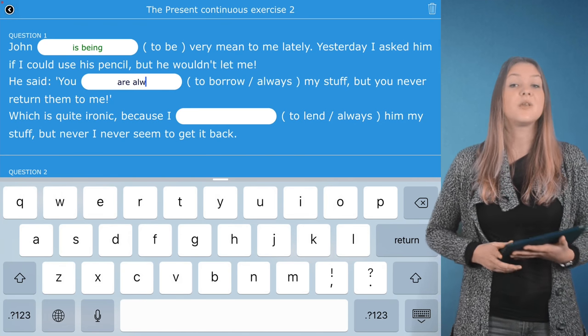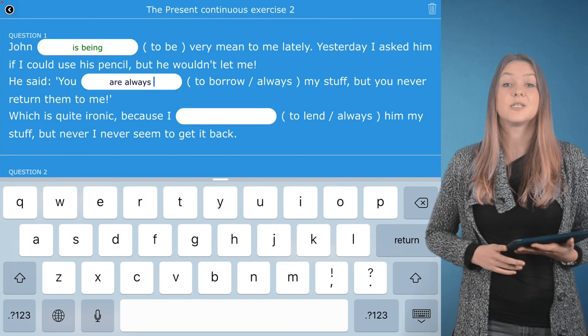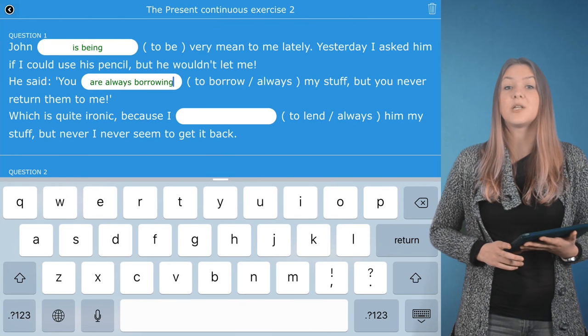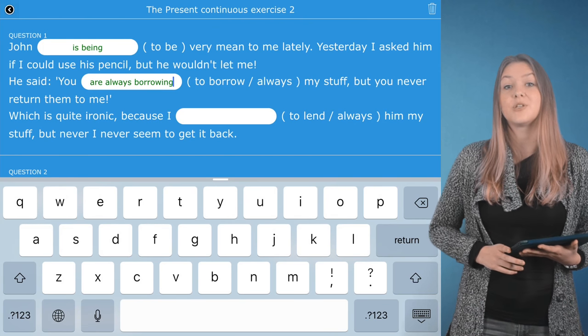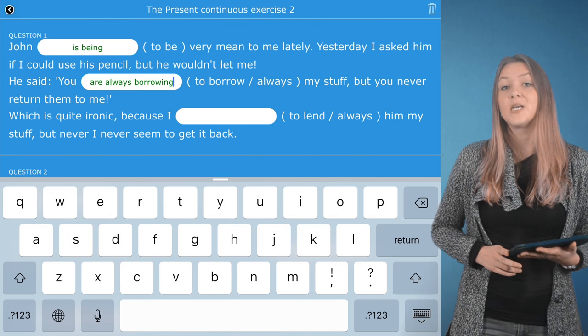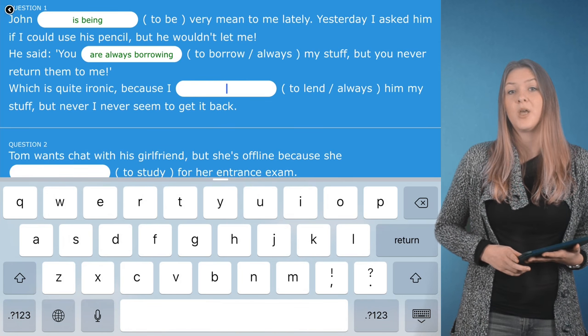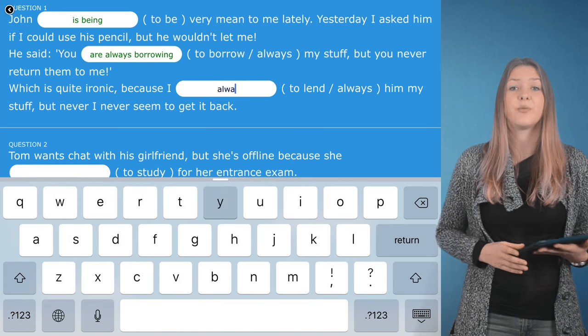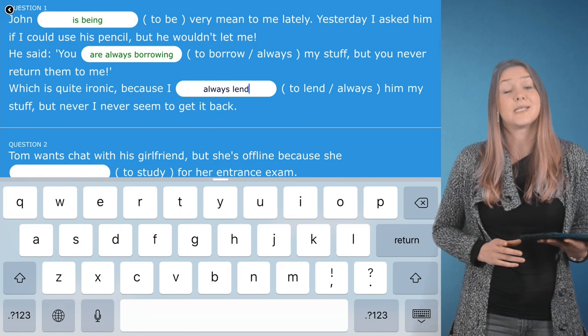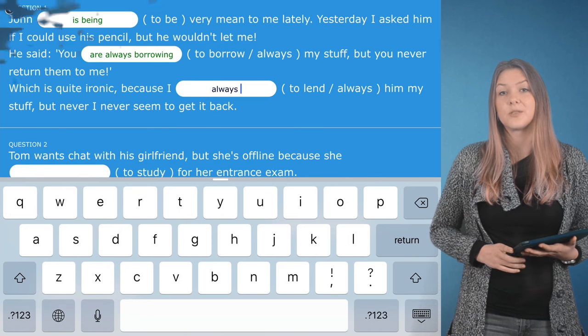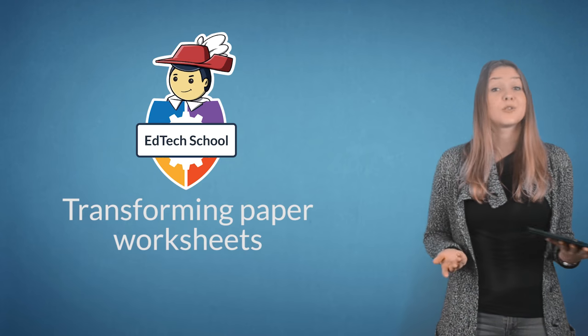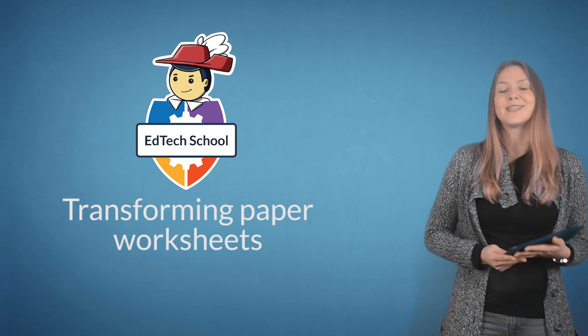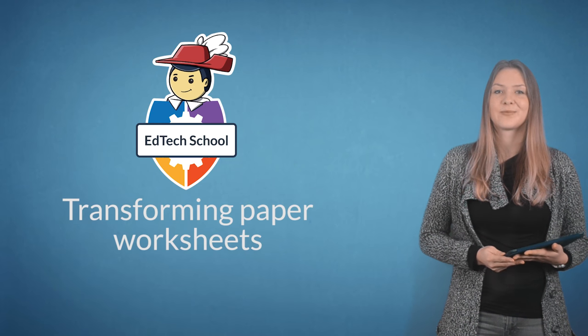Another big advantage is that these worksheets can use the accessibility features built into iPads, such as VoiceOver. A tremendous help for vision-impaired or dyslexic students. That was it for this week. Thanks for watching and see you next week!